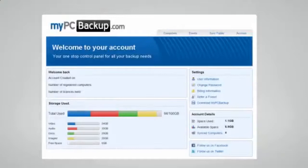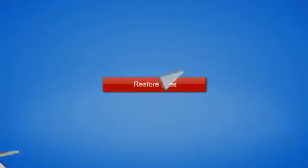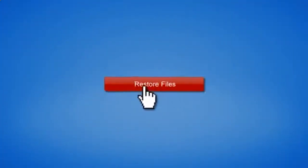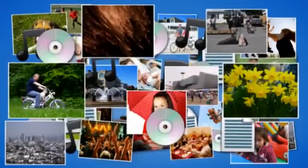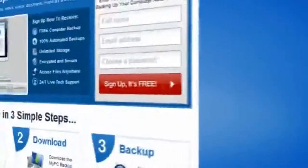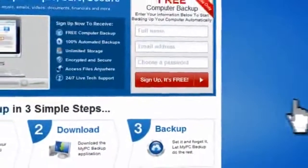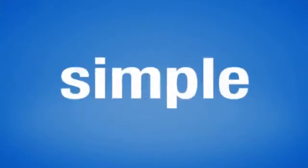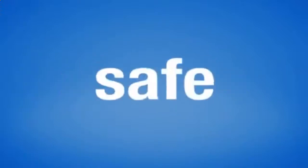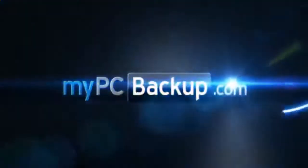If disaster does strike, there is no need to panic. You can easily retrieve all of your files in just a few clicks by using the restore feature on your desktop application. So sign up to My PC Backup today and see how reassuring it is to have all of your files automatically backed up, simply, safely, and securely.